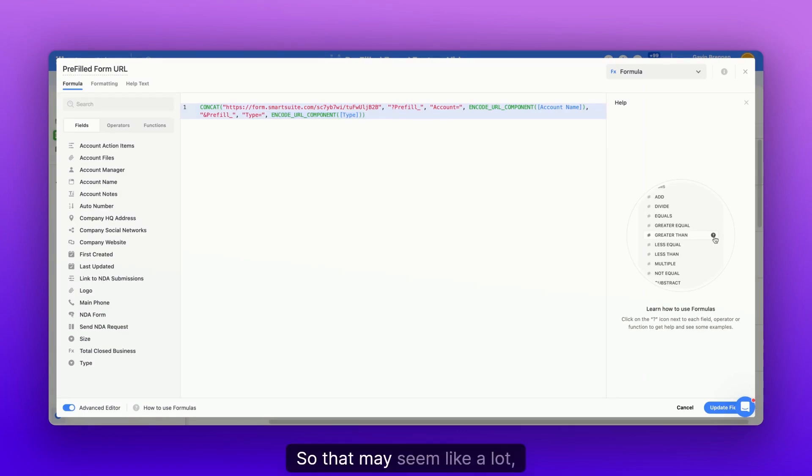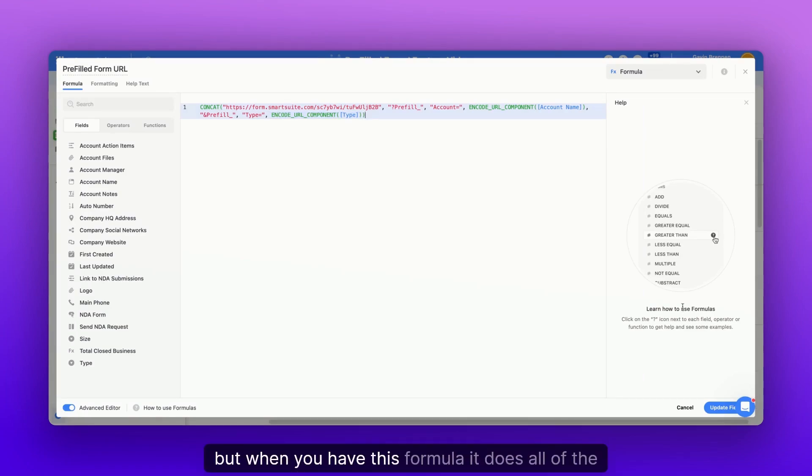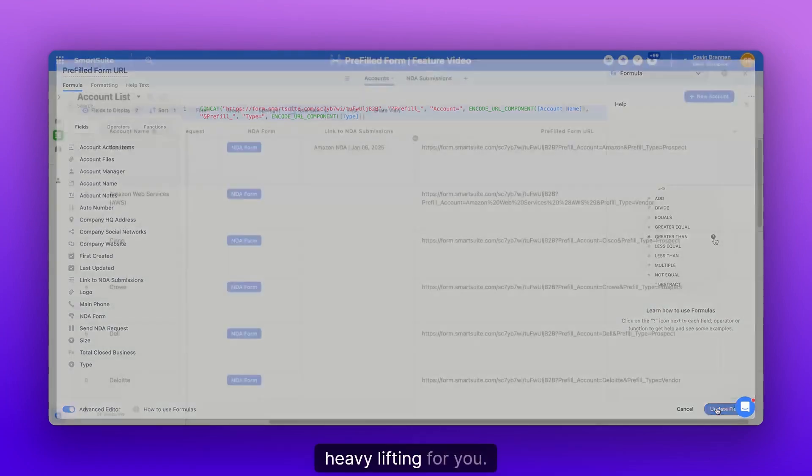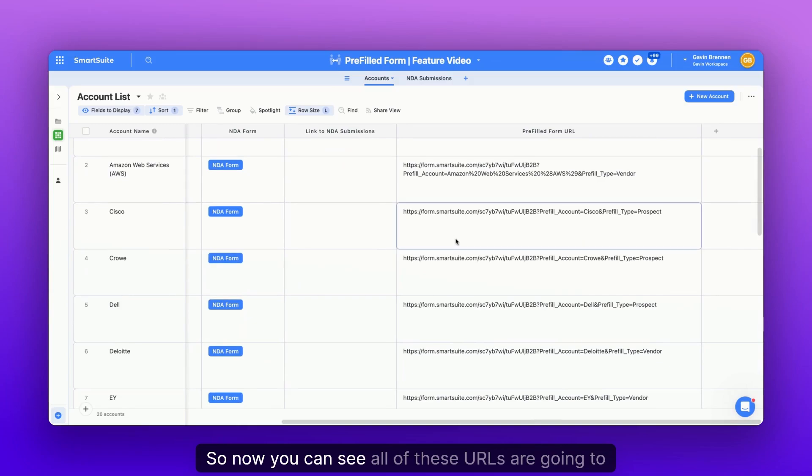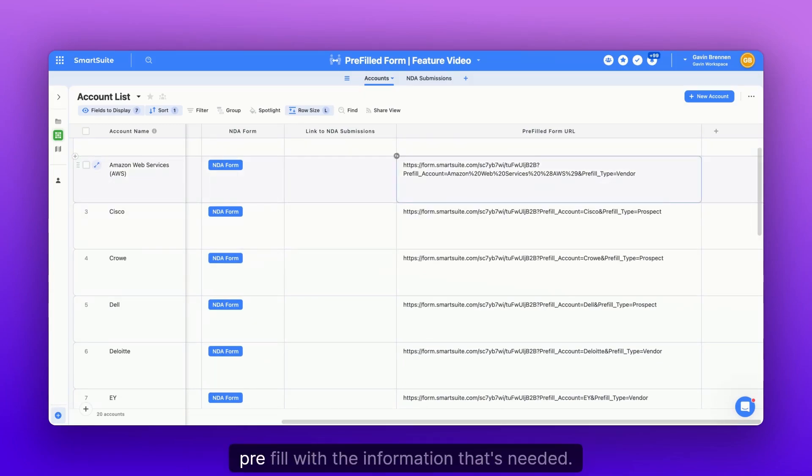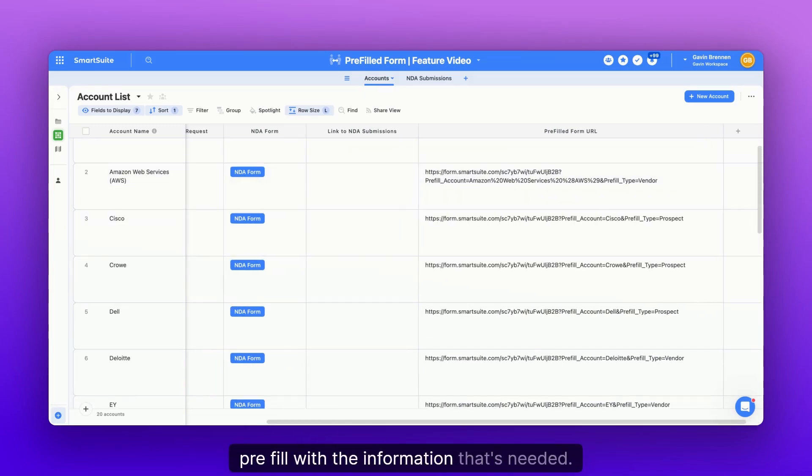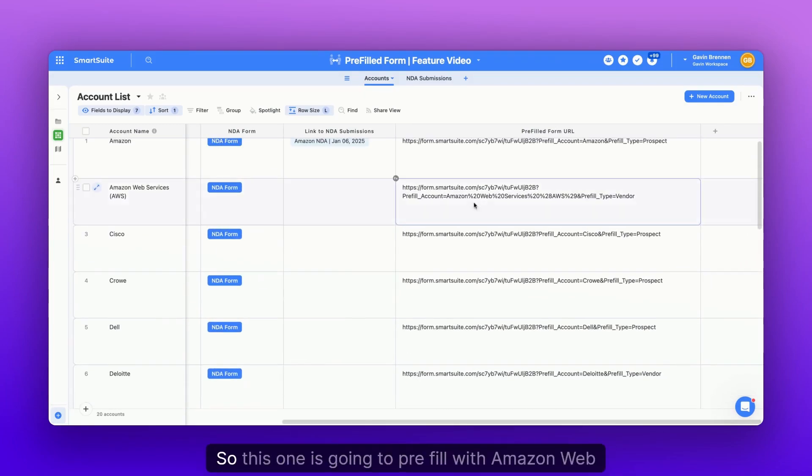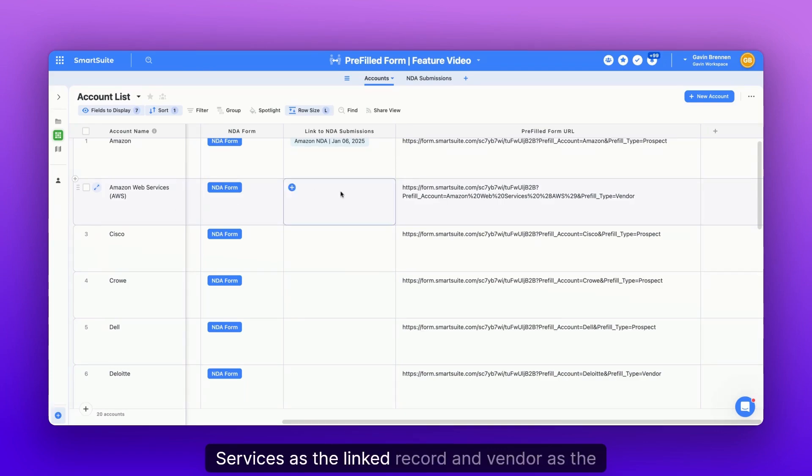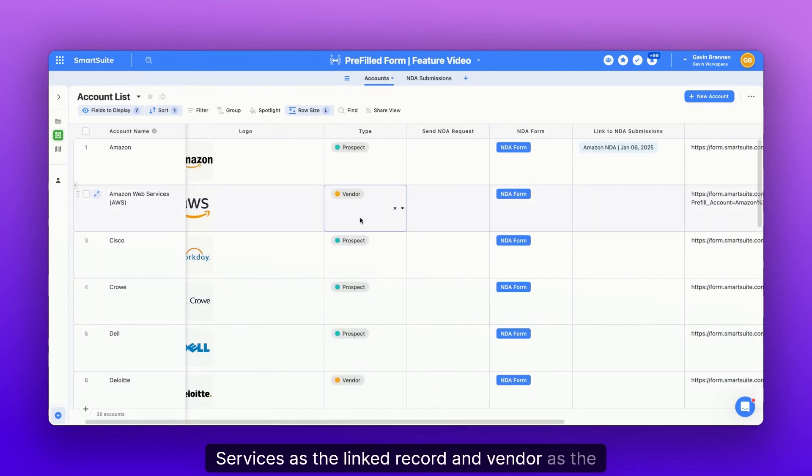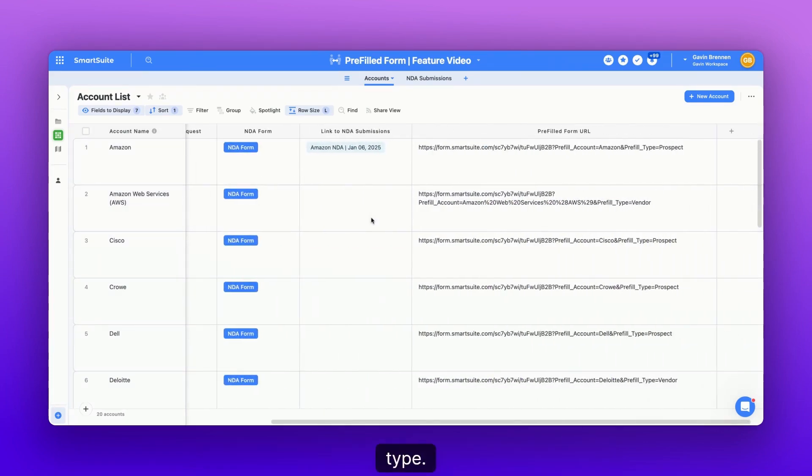So that may seem like a lot, but when you have this formula, it does all of the heavy lifting for you. So now you can see all of these URLs are going to pre-fill with the information that's needed. So this one is going to pre-fill with Amazon Web Services as the linked record and vendor as the type.